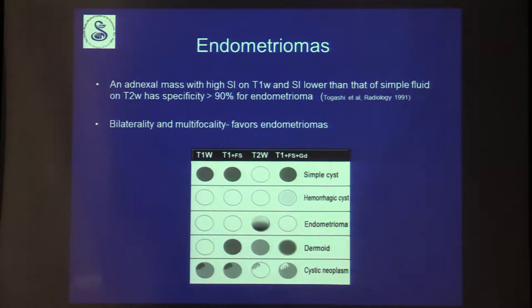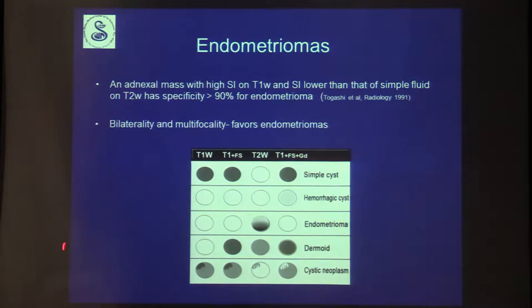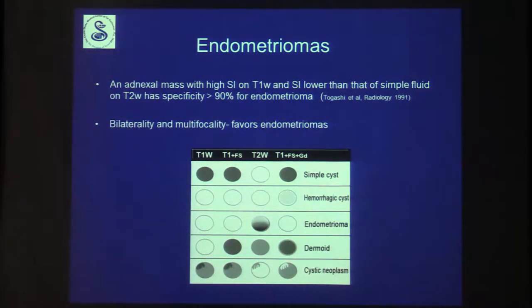If endometriomas are bilateral or multifocal, that further favors endometriosis. A graph demonstrates the differences between the various cystic lesions of the ovary.